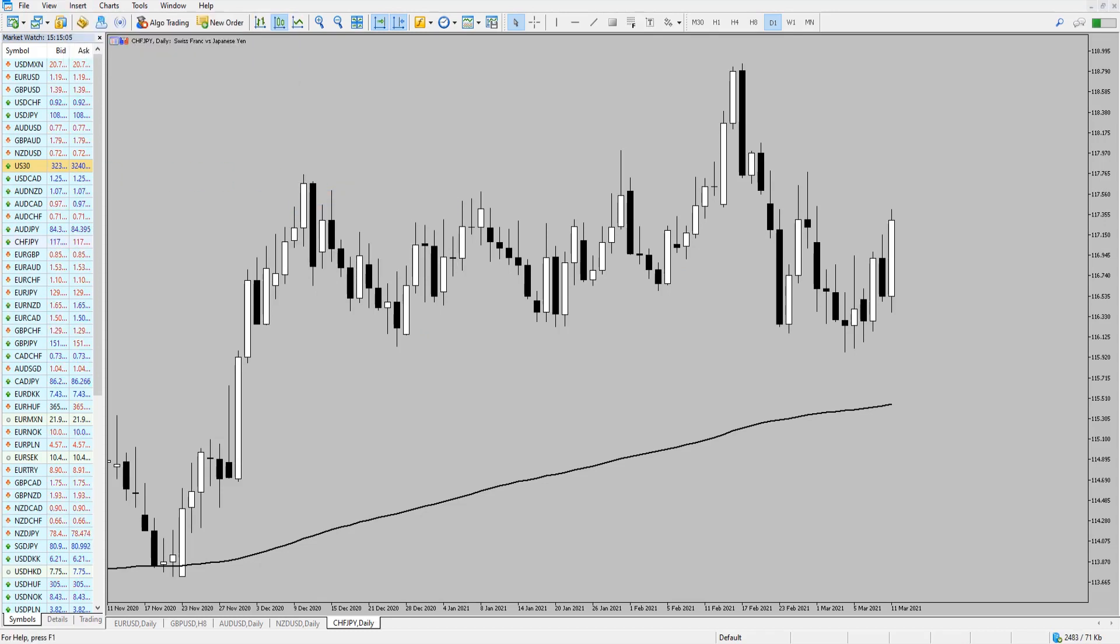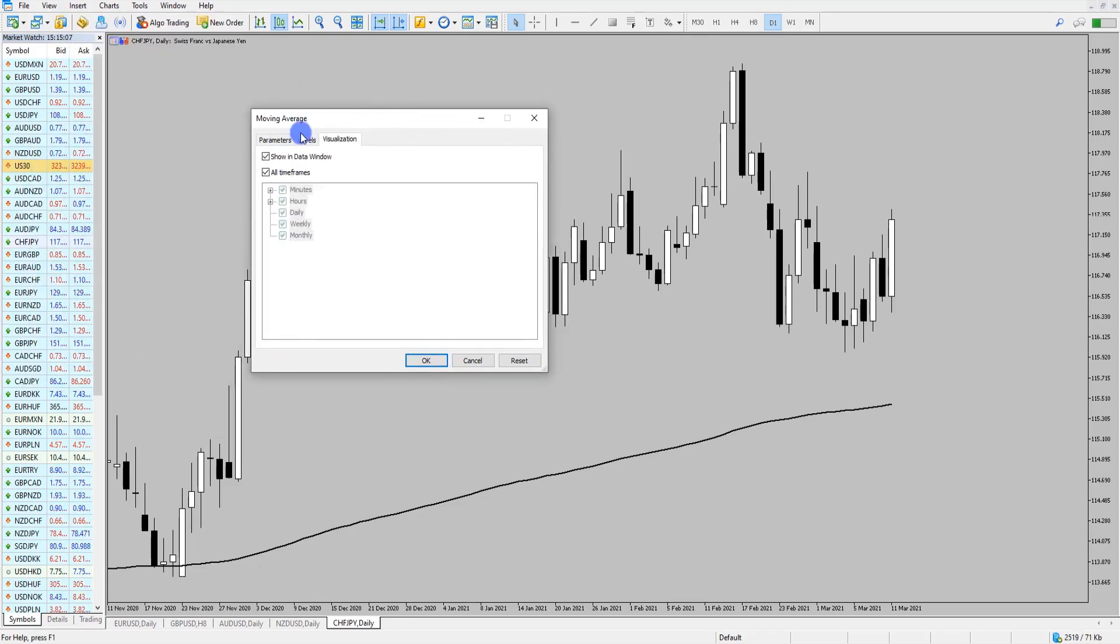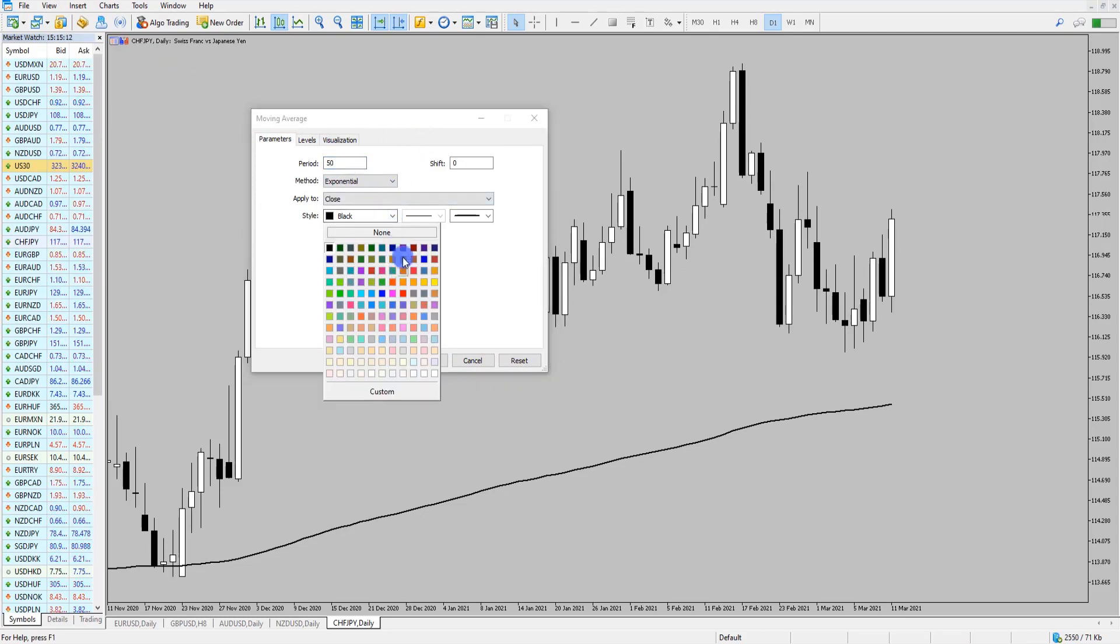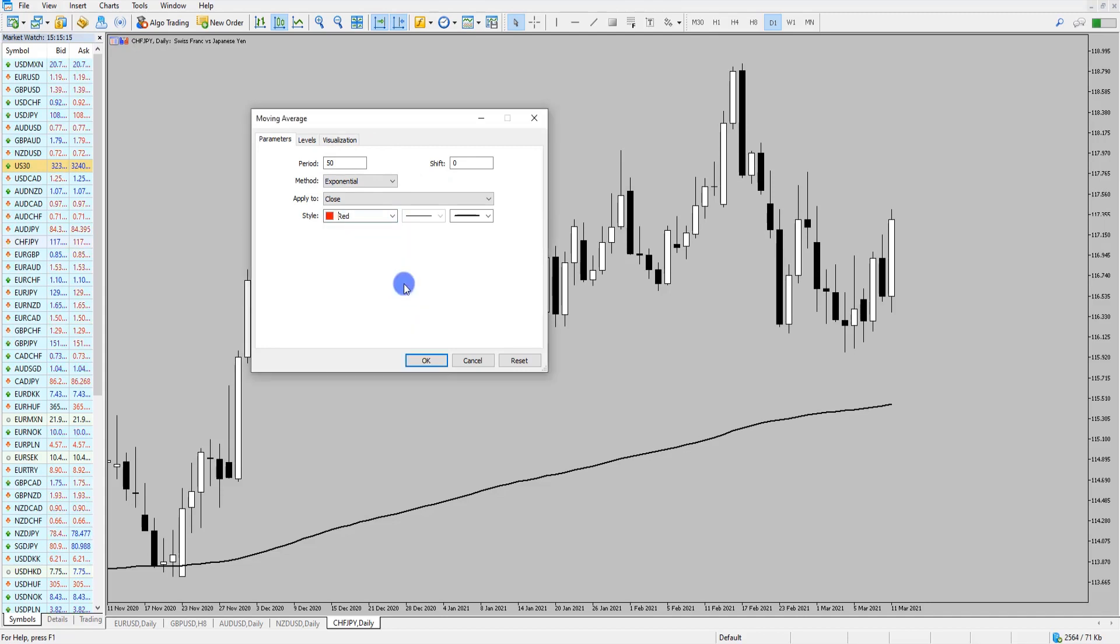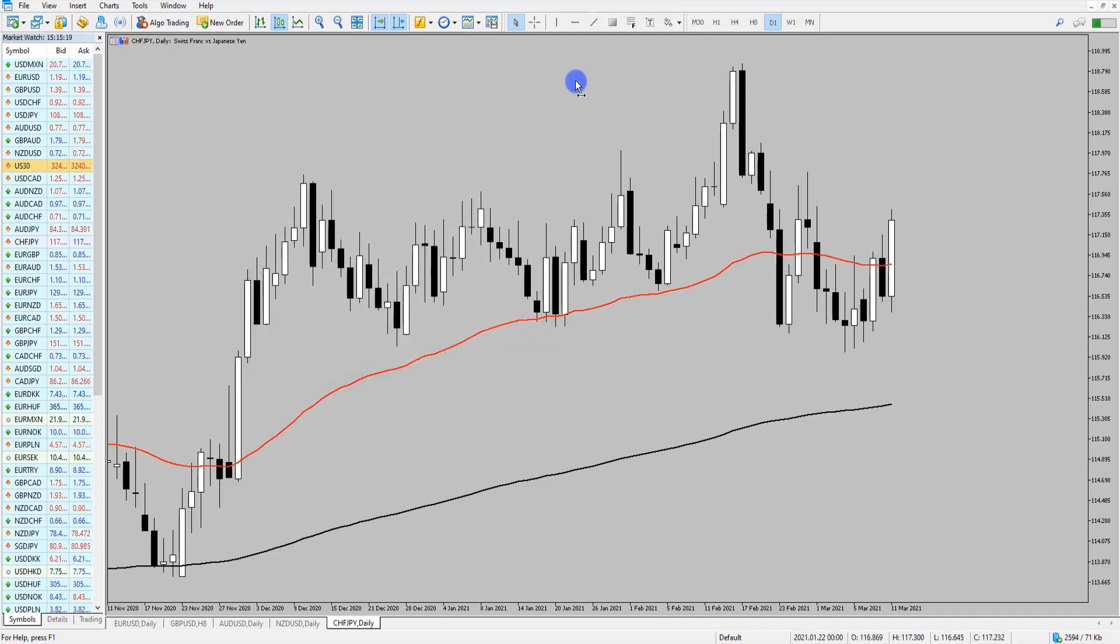Let me just bring over the moving average box so you can see this. I'm going to add a 50 moving average, and again you can adjust the settings of your indicator in this box here and click OK. So now I have a 50 and a 200 moving average on the chart.